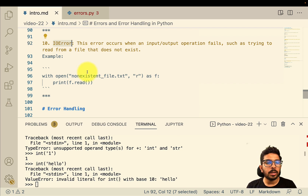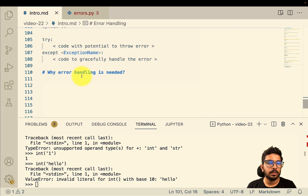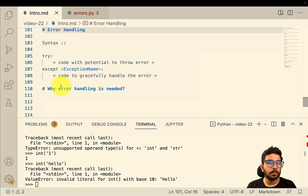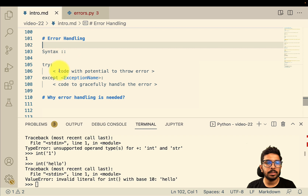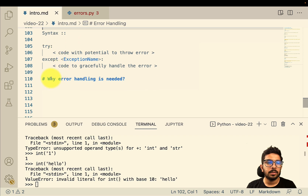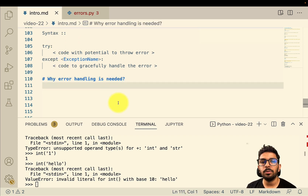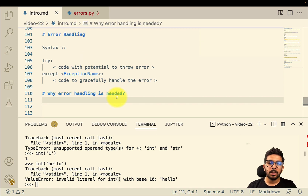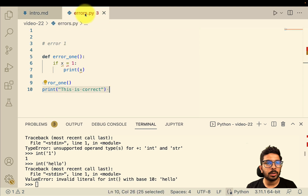Now let's talk about how we can handle these errors. But before we do, the first question is: why is error handling needed in the first place? Why do we need to handle errors at all?